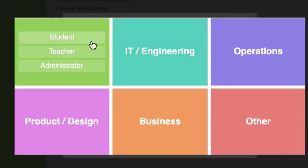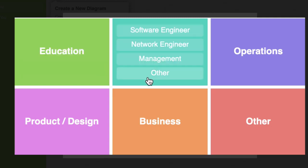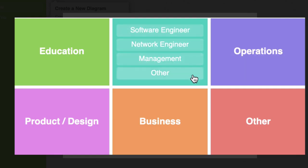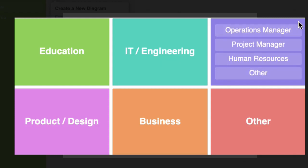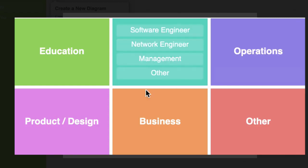that consists of student, teacher, or administrator. We also have IT/Engineering with software engineer, network engineer, management or other. Operations includes operations manager, project manager, human resources and other. Product/Design has product manager, UX designer and other.